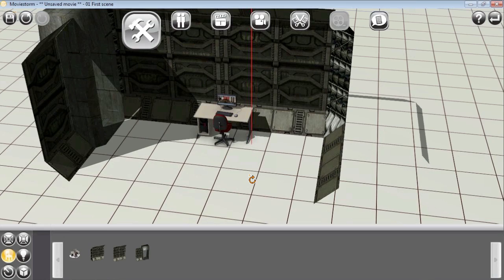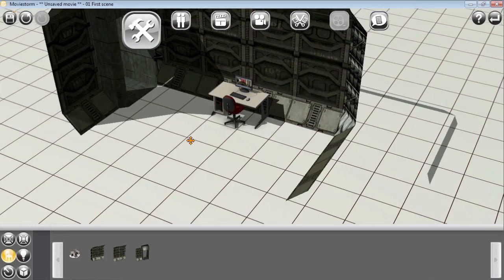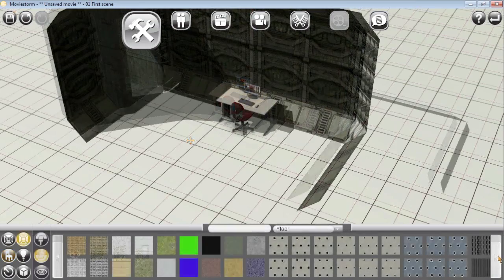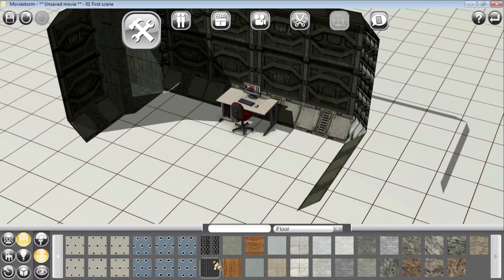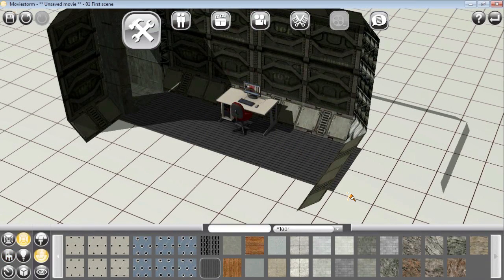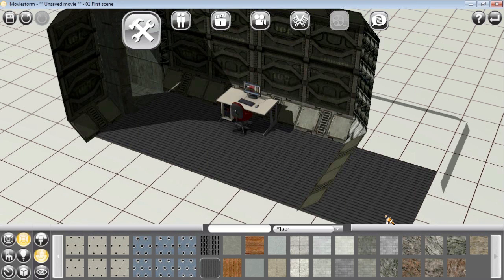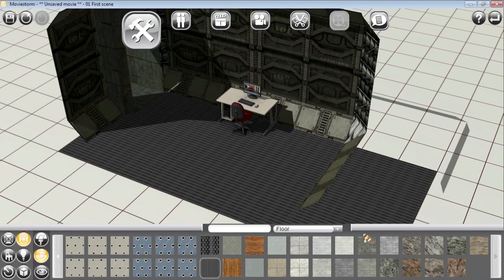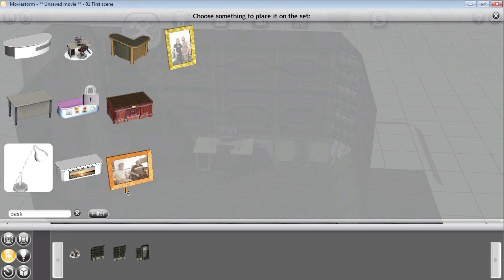All right, so now we got to change the floor color, add some industrial metal flooring, and add a little desk lamp to create some lighting scenarios in here.